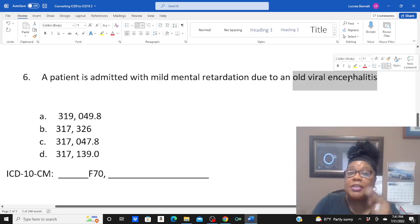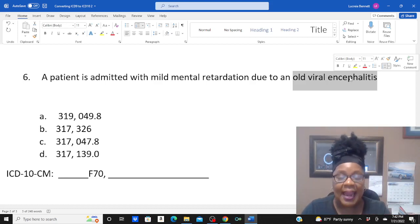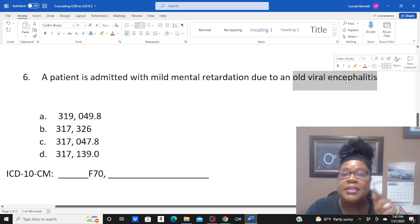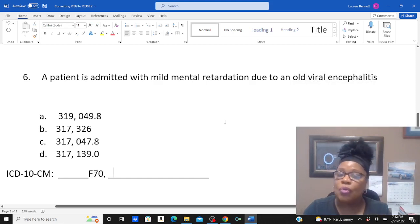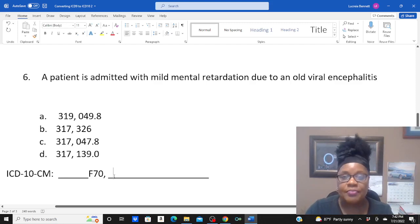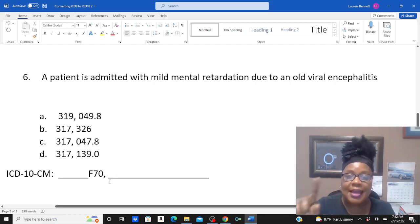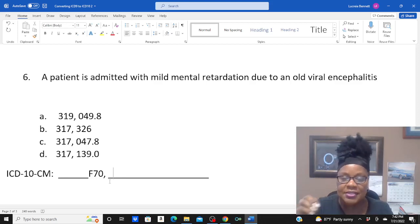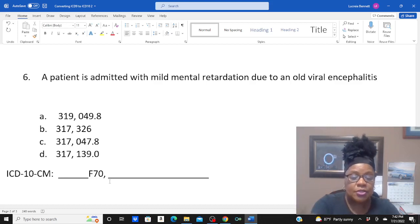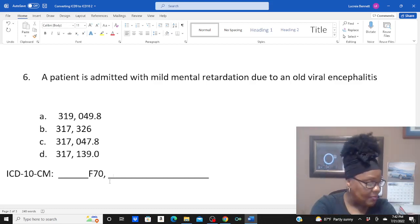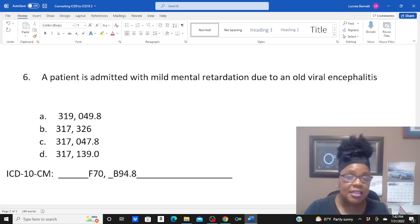So we have to make our coding say: today they have this condition because of something they had in the past. We wouldn't code viral encephalitis today as if it is a current condition. Today they have mild mental retardation, which is F70. Now we need to reflect 'due to old viral encephalitis.' When you code a late effect, you look up the main term sequela. Since viral encephalitis is an infectious disease, you go under sequela, infectious disease. It's specified, so the code is B94.8.